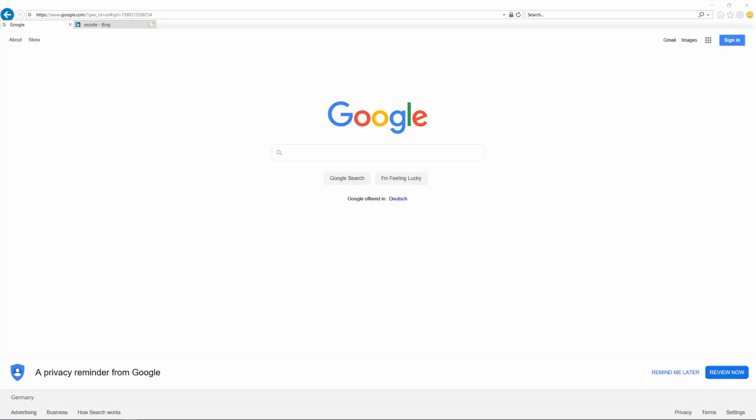Before we get started with the course, we need to set up our environment. We will only need two things for this entire course: a web browser. I will suggest Google Chrome — there's also Mozilla Firefox or Opera. Internet Explorer, please don't use that.